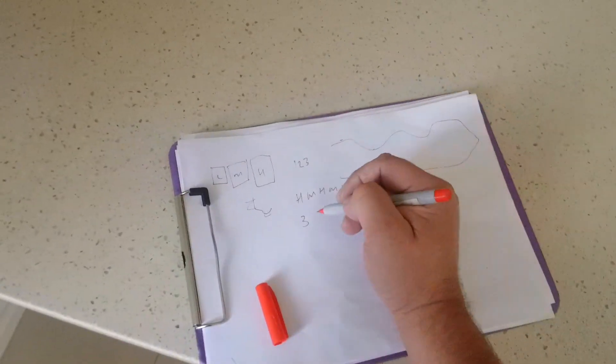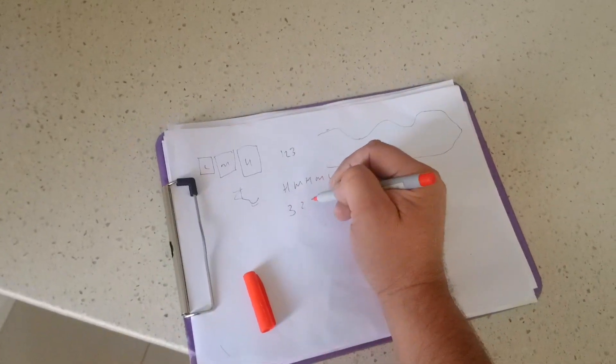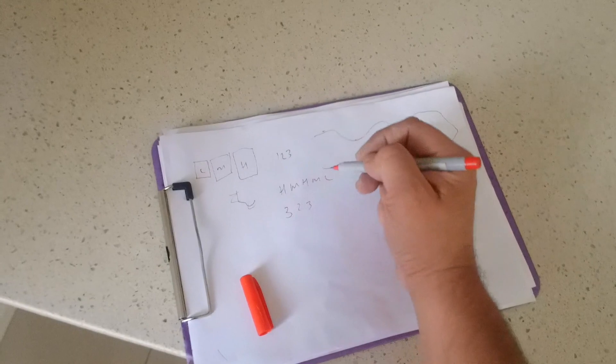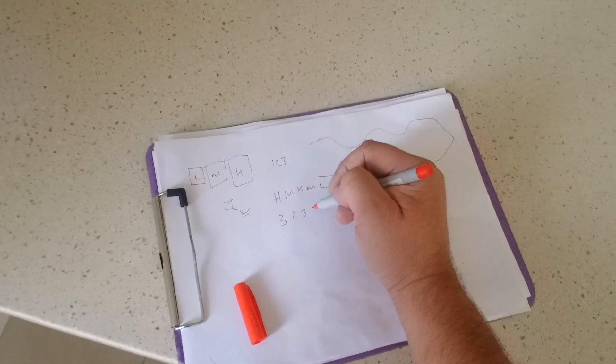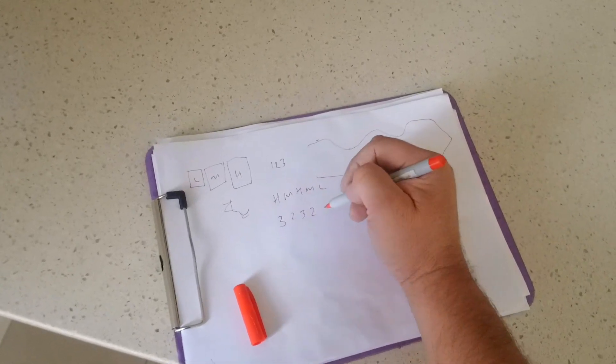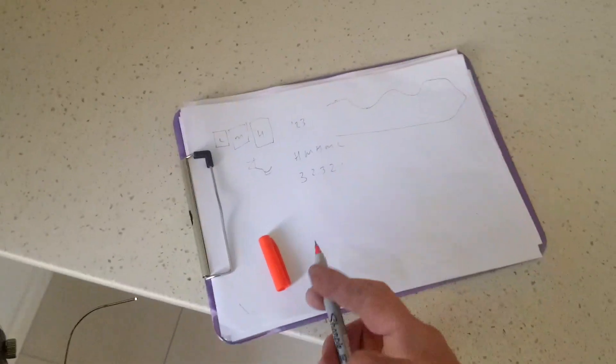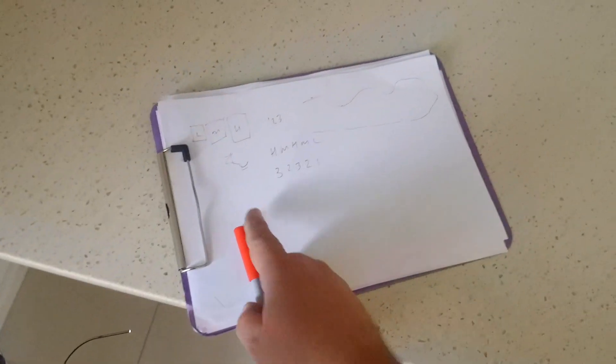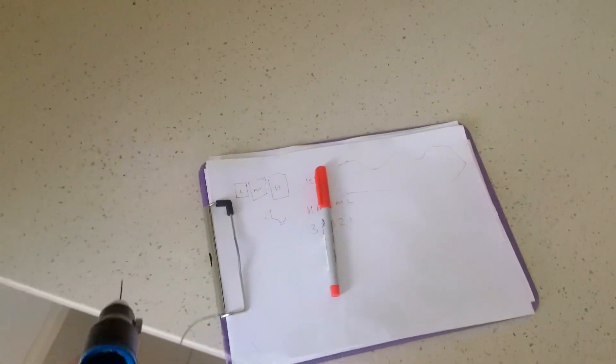So my guess on this one would be three, two, three, two, one. That is my guess, just by doing a quick read.